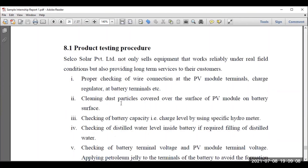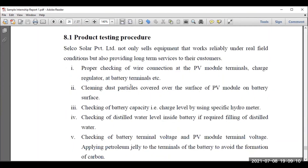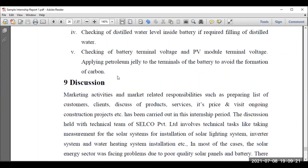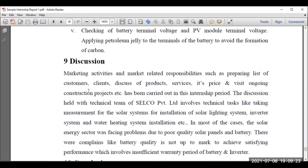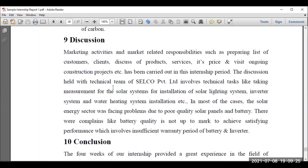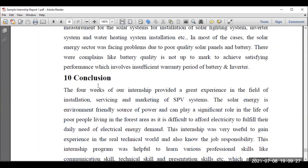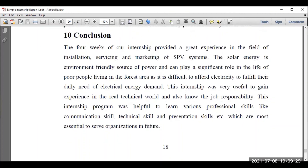Then, product testing procedures — suppose a system has been installed: what are the major testing procedures carried out? Some students will get a job opportunity in the field of testing, so they need to know what procedures to follow. Finally, a brief discussion has to be mentioned very clearly — it should be precise — and the conclusion with technical specifications, what is the purpose of the internship, what you have learned, and how it will help in future.